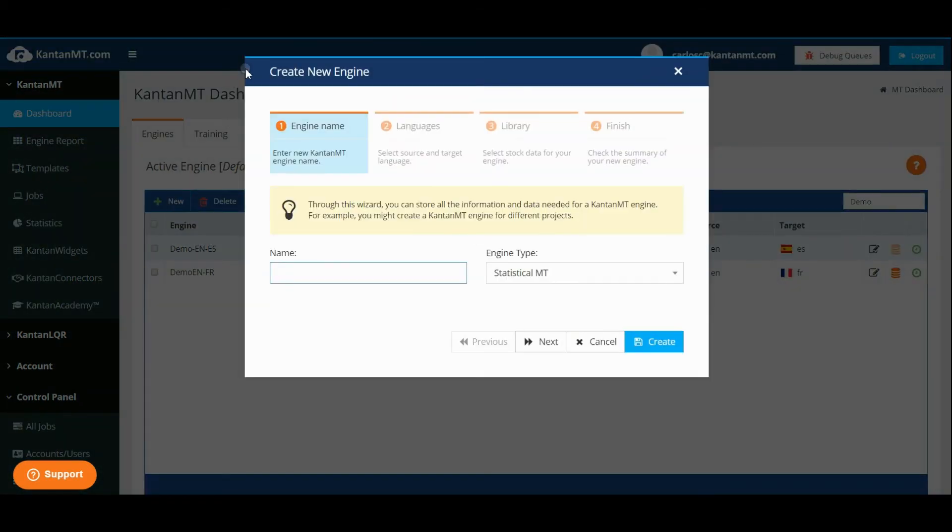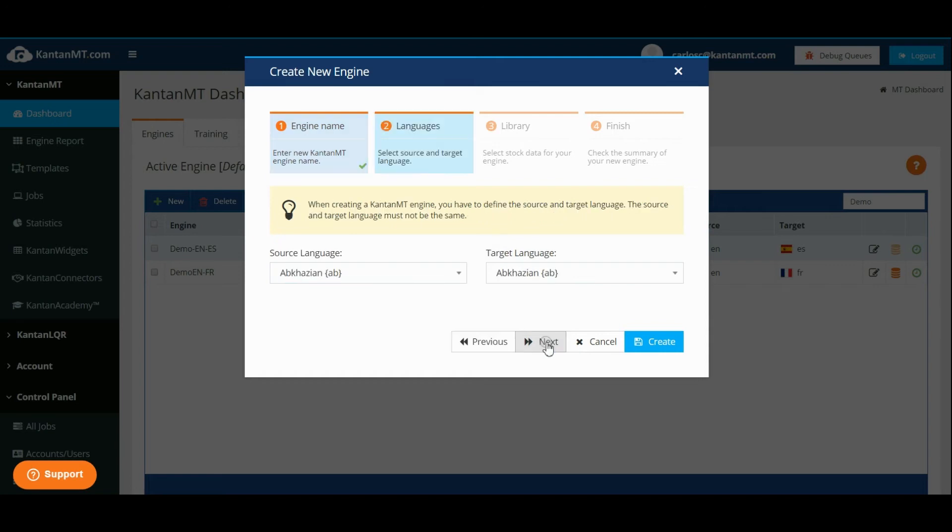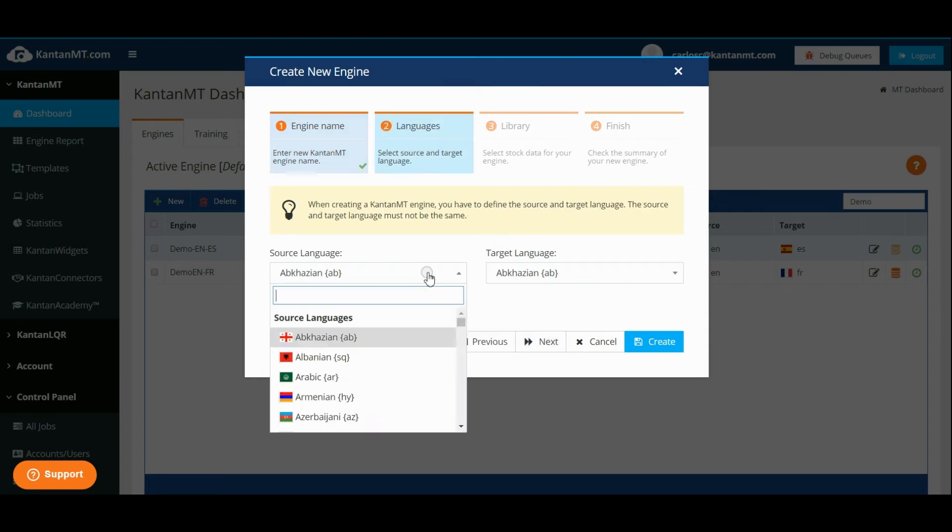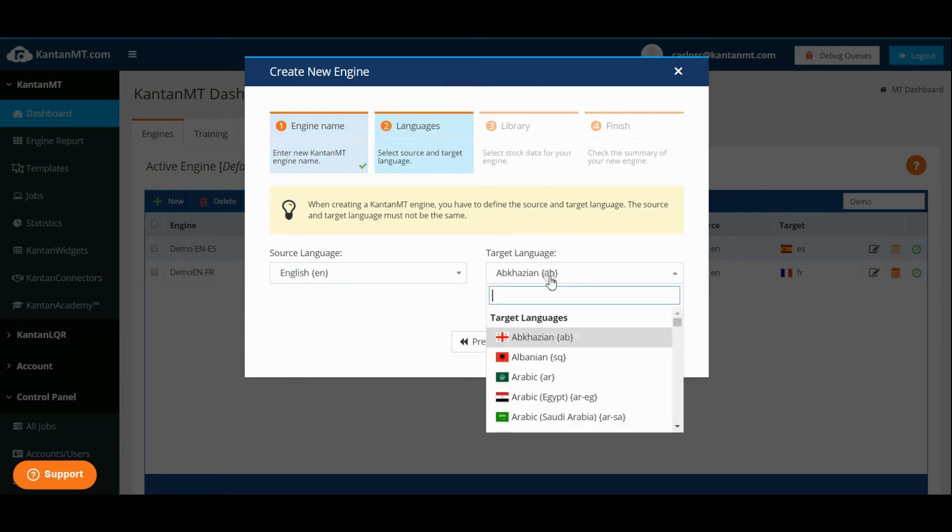In the pop-up window choose a name for your new engine and click Next. Then select a source and a target language.